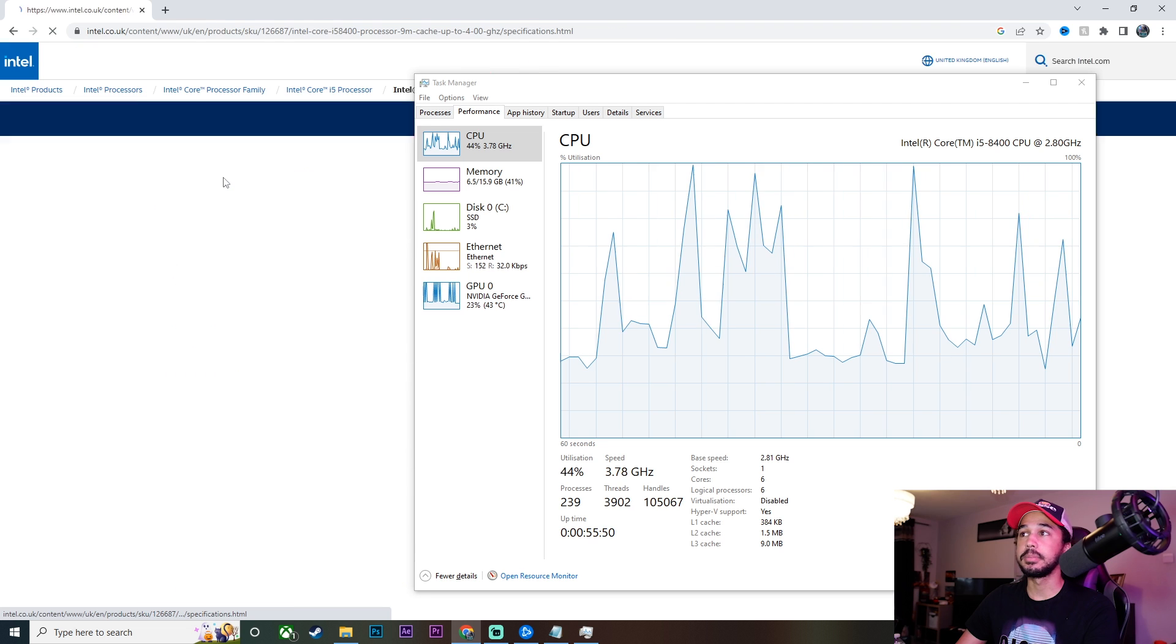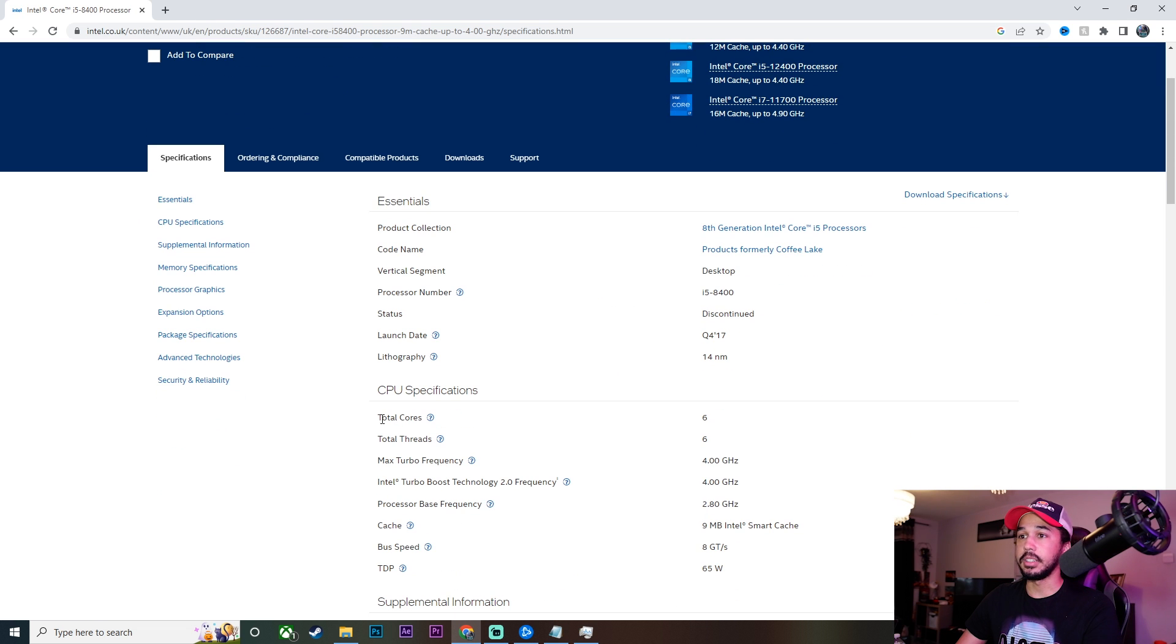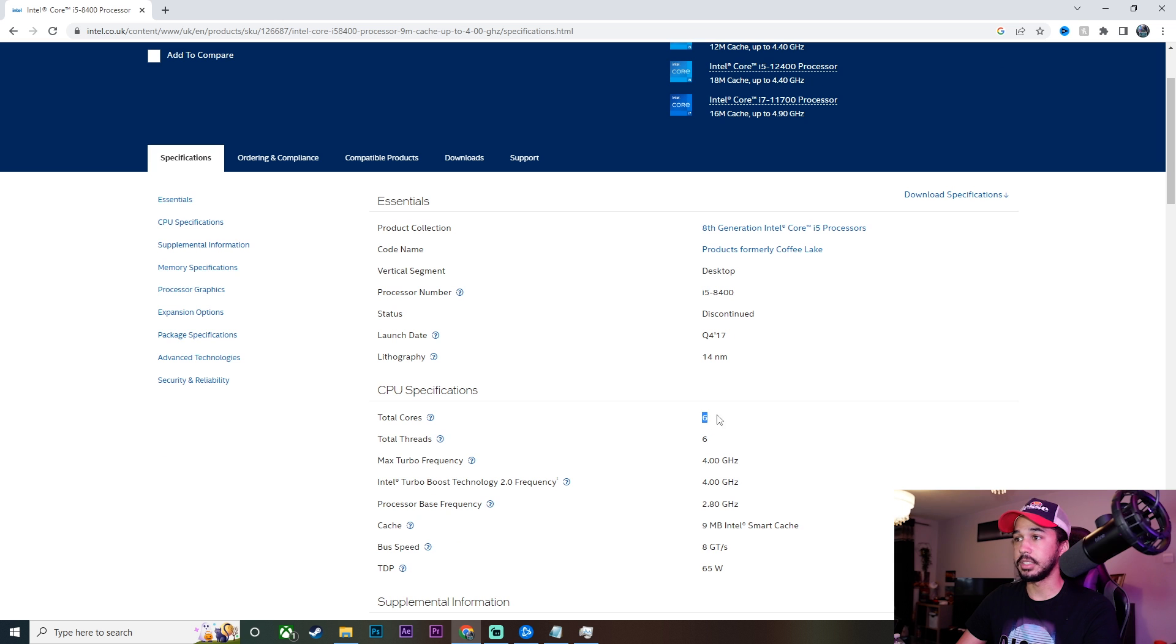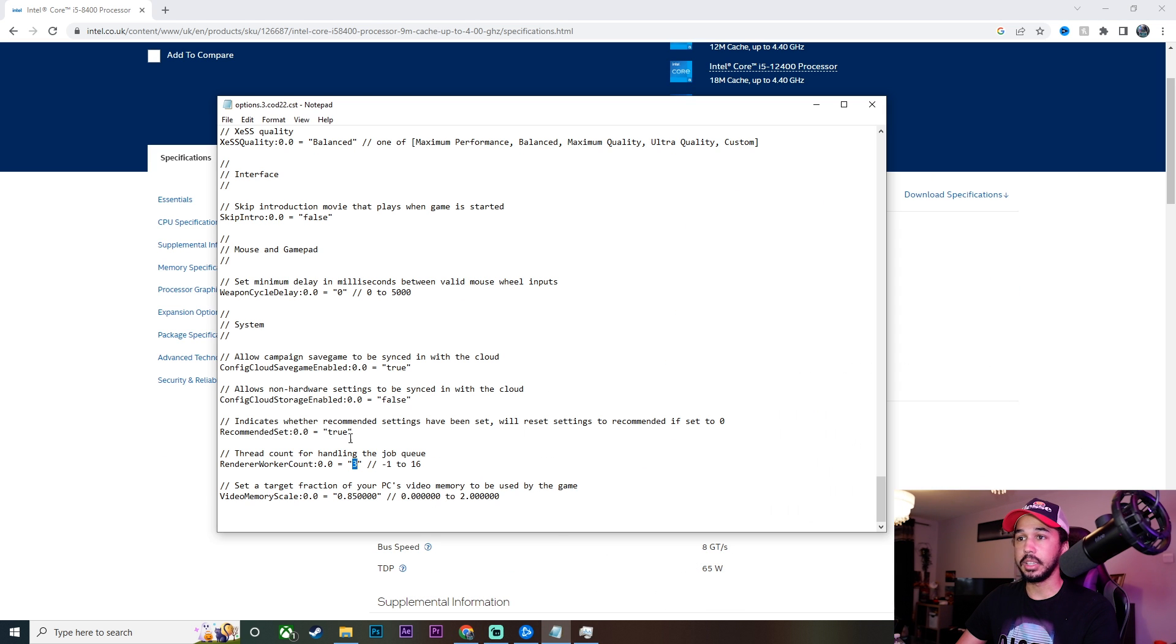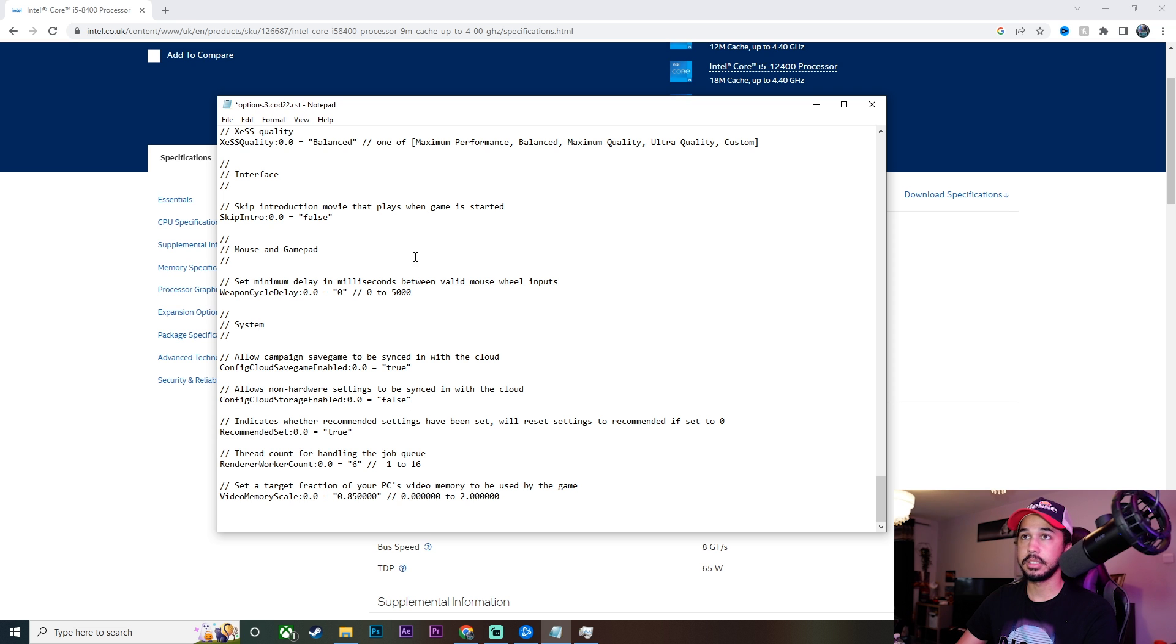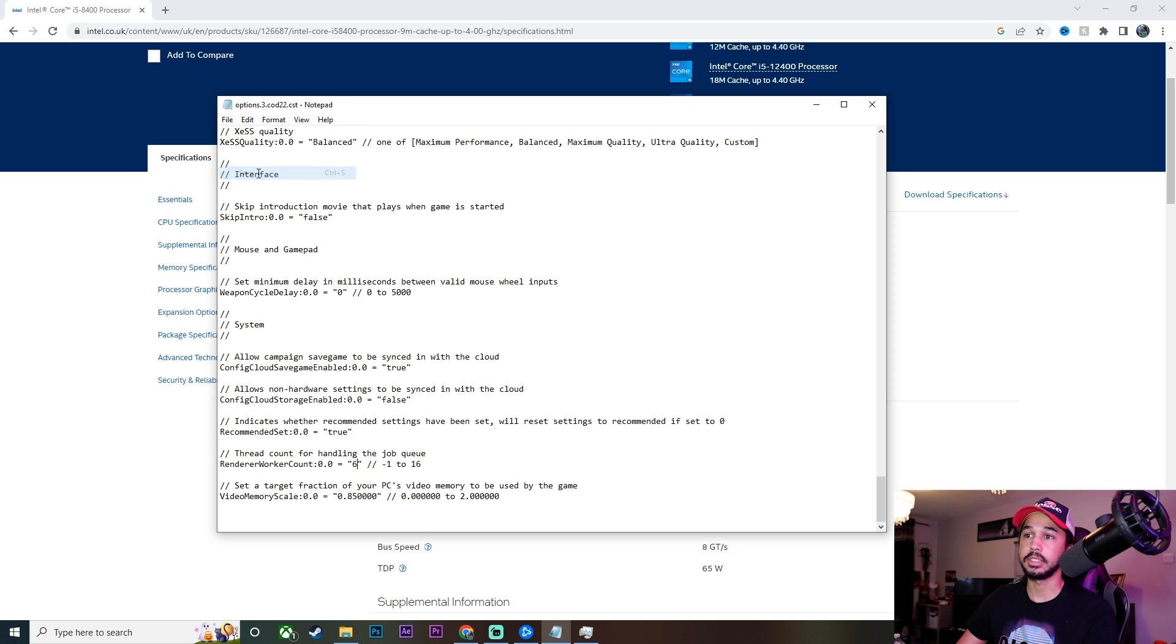You want to find this here: total cores. You should see a number next to it. For me, it's six, and that is what we want to input into here. So we're going to change our one to six, and quite simply we're just going to go ahead and click save.